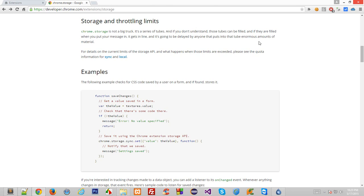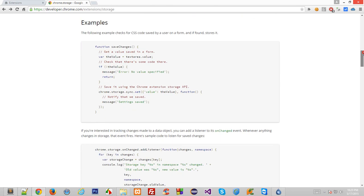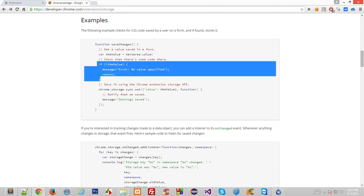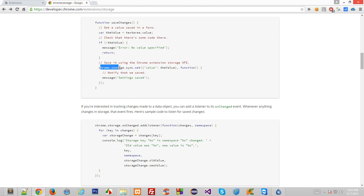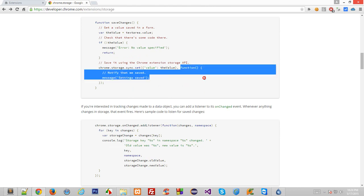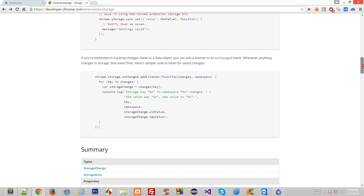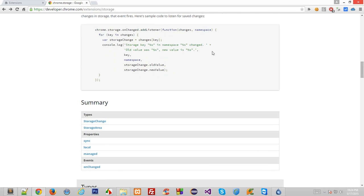Coming to the example: the first example creates a function called save changes, gets a simple value from a text area, and calls chrome.storage.sync.set with the value and a callback function. If the operation is successful, the callback function executes. That's a simple thing. There's also an advanced example using chrome.storage.onChanged to add a listener.